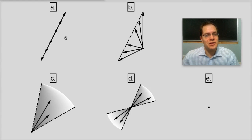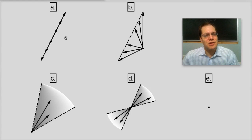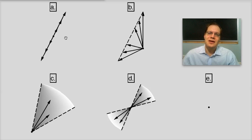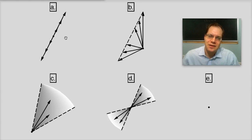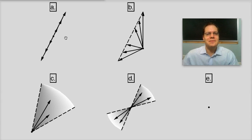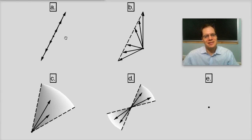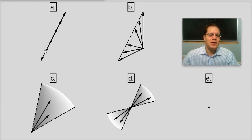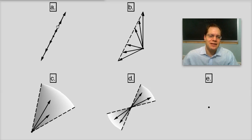Let's answer the following question: which of the sets represented here constitute a linear subspace? Let me tell you what these sets are. In A, we have the set of all vectors whose tips lie on a straight line that passes through the origin.